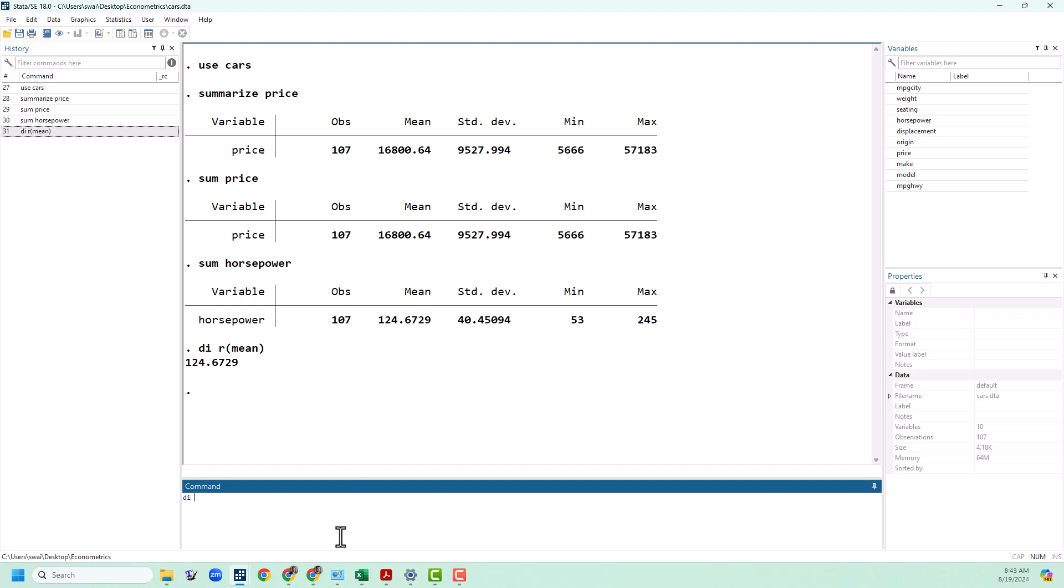I can also get the standard deviation by doing r sd. If you ever need these numbers you always want to use this technique instead of copying and pasting from the results window because Stata is going to save a lot more precision than what we can see there. And this will help us not run into rounding error.